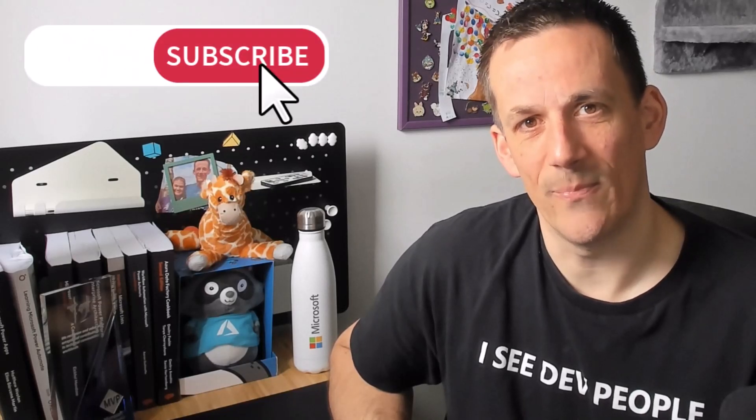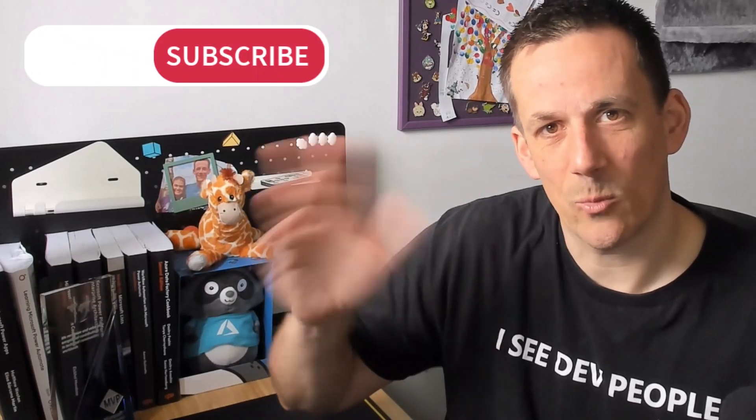But as always, if you haven't already, please make sure you like and subscribe. And I hope to see you again sometime soon. Thank you very much for watching. Cheers. Bye.